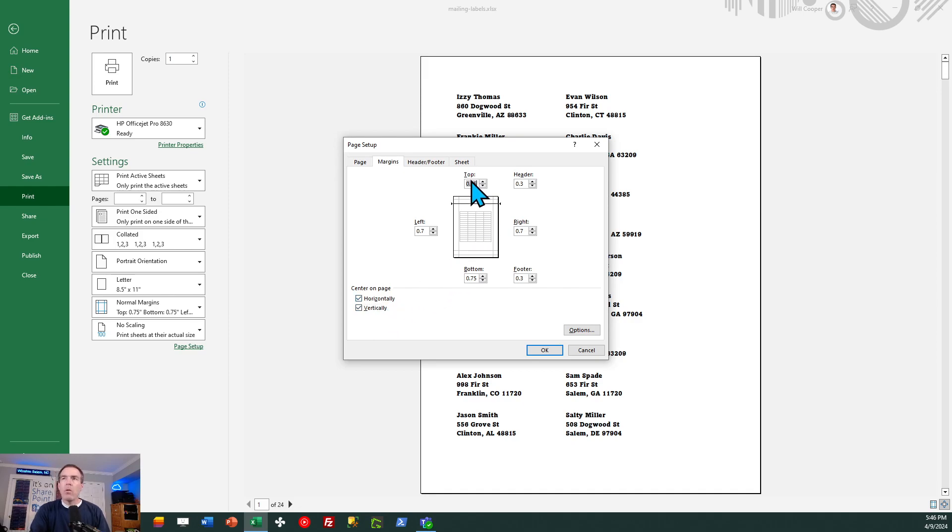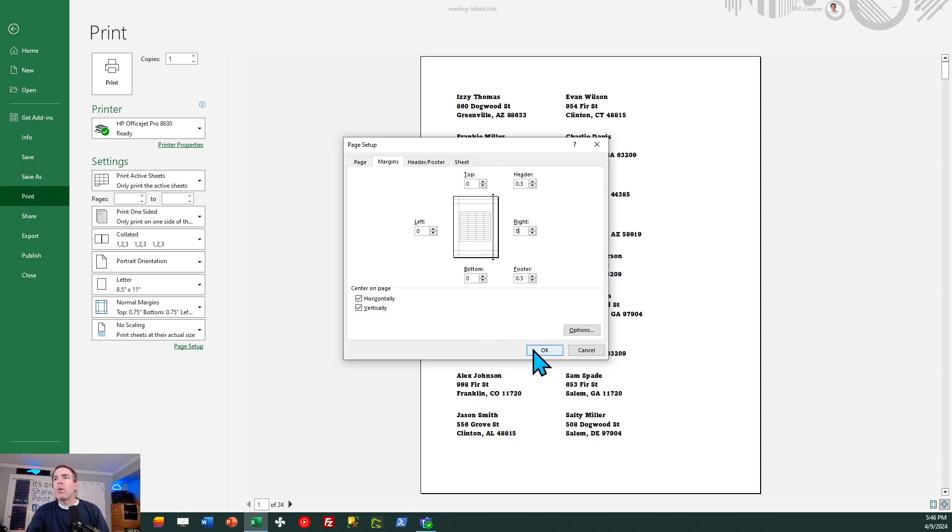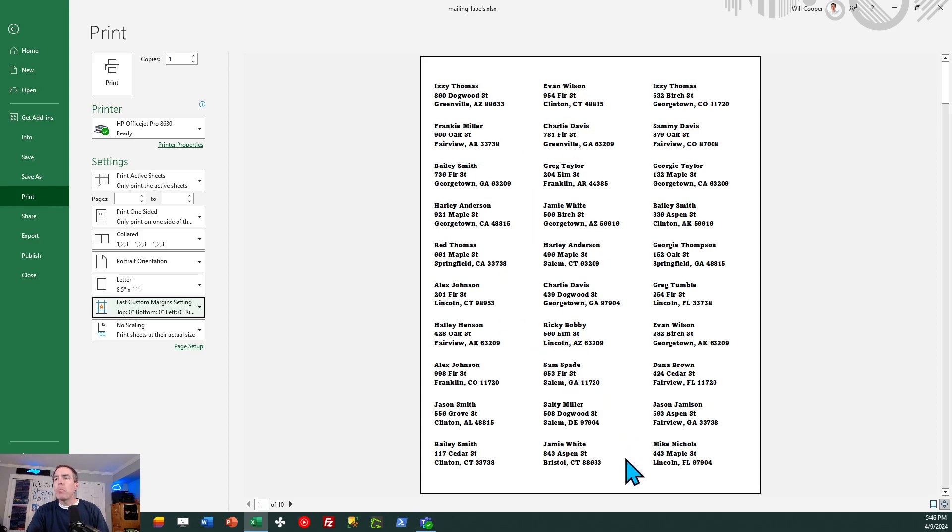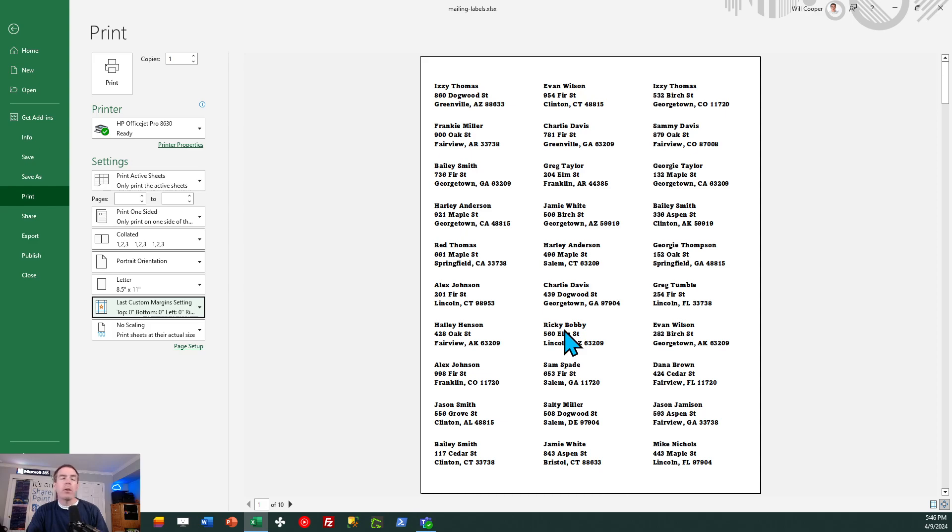Okay. And then we're going to set all the margins to zero for top, left, right, and bottom. That's it. Okay. So when I hit okay, you'll see it update. What you'll find if you print off a single page of this, you can test your output and it should line up with your label sheet.